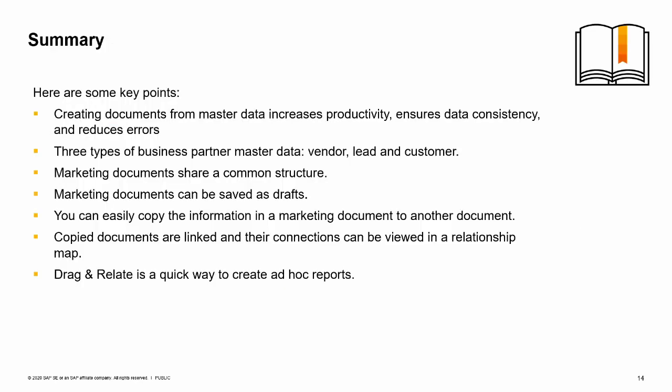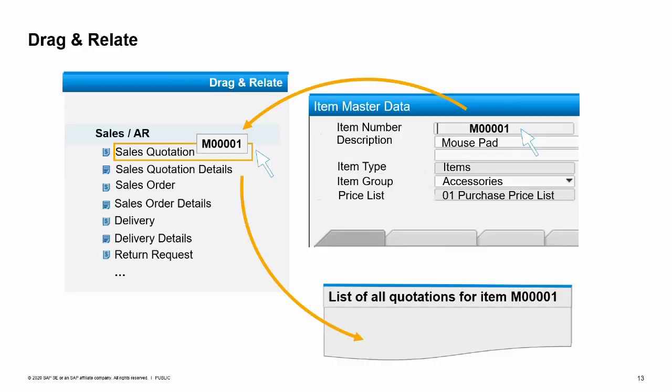Here are some key points to remember. Creating documents from master data increases productivity, ensures data consistency, and reduces errors. The three types of business partner master data are vendor, lead, and customer. Marketing documents share a common structure. Marketing documents can be saved as drafts. You can easily copy the information in one marketing document to another. Copied documents are linked and their connections can be viewed in a relationship map. Drag and relate is a quick way to create ad hoc reports. You have completed the topic on master data and documents. Thank you for your time.